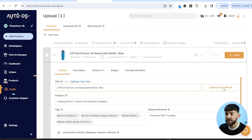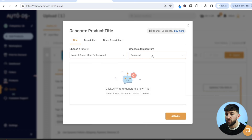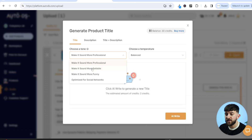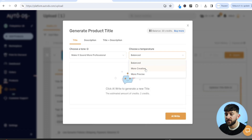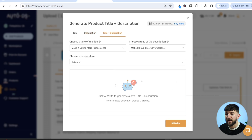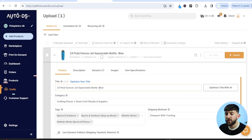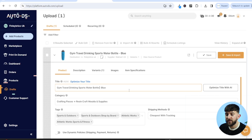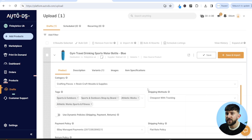Alternatively, you can optimize your title using AutoDS's AI tool. Click optimize title with AI, choose your tone and temperature — options include more sellable, more funny, balanced, more creative — then click AI and it will optimize the title for you. You can do the same for the description, or optimize both at once. Make sure your title is under 80 characters.